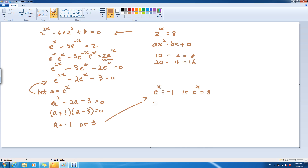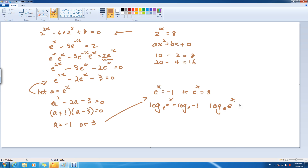These are the two possible solutions. In order to pick them out, let's take log of both sides. For this one, it's log e of e — and the terms cancel.